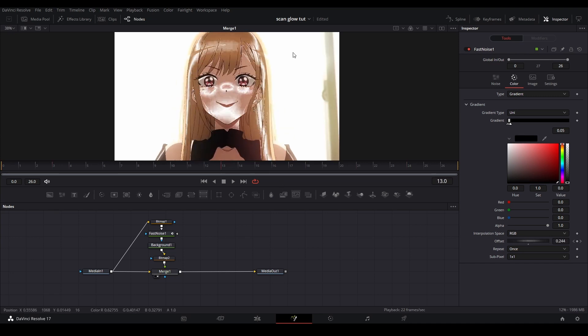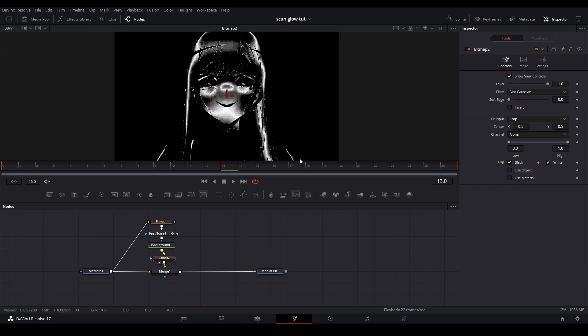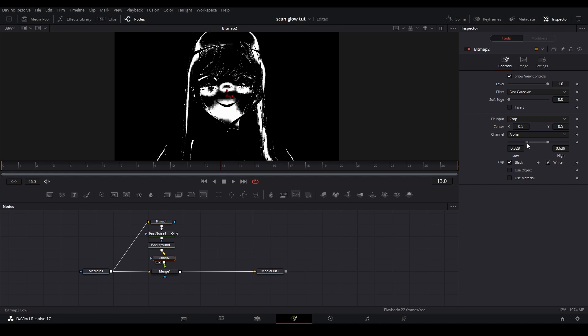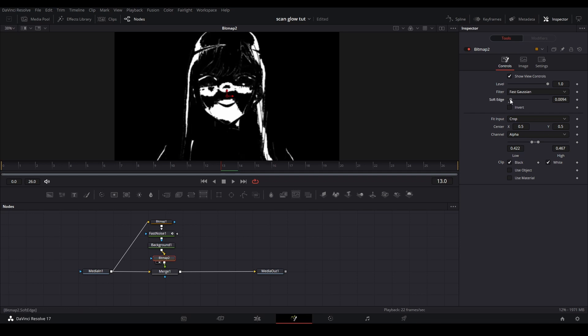The way we're going to fix that is with our bitmap. Let's view the bitmap and bring the threshold down to get rid of the pixelated bits into something that we like. Bring a little bit of a soft edge to that mask.